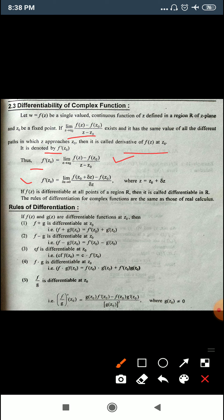The rules include addition, subtraction, multiplication, and division. If f(z) and g(z) are differentiable functions at z₀, then: (f + g)'(z₀) = f'(z₀) + g'(z₀); similarly for subtraction, c·f is differentiable at z₀; for the multiplication rule, (f·g) is differentiable at z₀; and for division, (f/g) is differentiable at z₀ where g(z₀) ≠ 0.